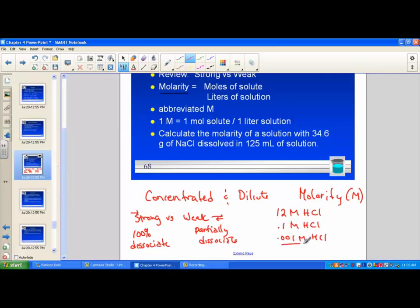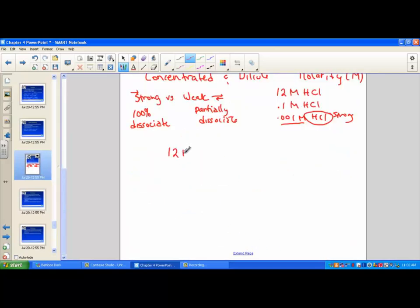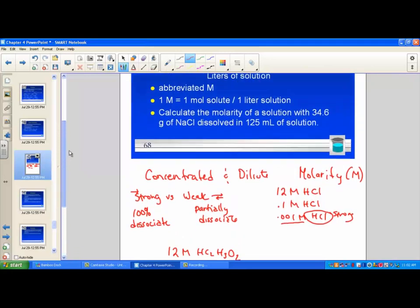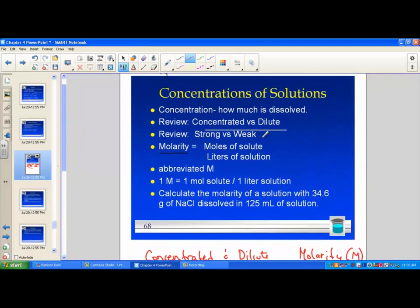We could have a very dilute solution of a strong electrolyte — HCl is one of our seven strong acids that we memorized. We could also have a very concentrated solution of a weak acid. Acetic acid, or vinegar, is a weak acid, and yet 12 molar is very concentrated. So concentrated and dilute describe how much solute is dissolved, while strong and weak describe electrolytic properties.